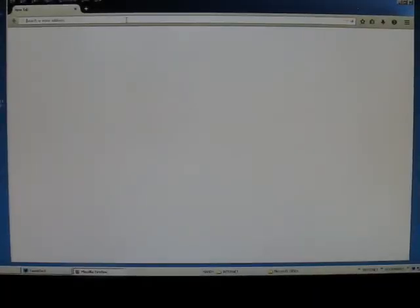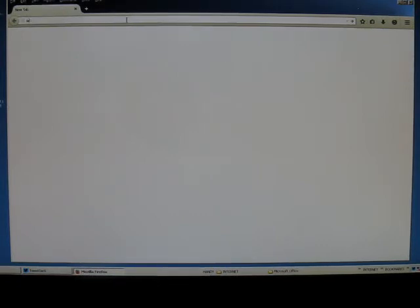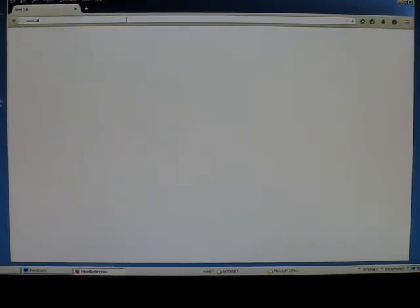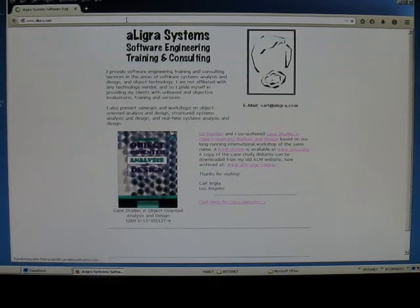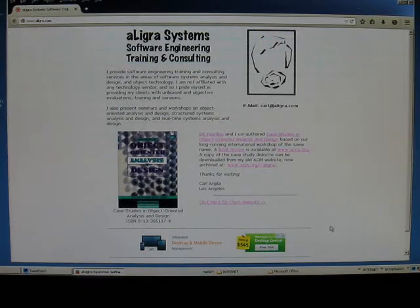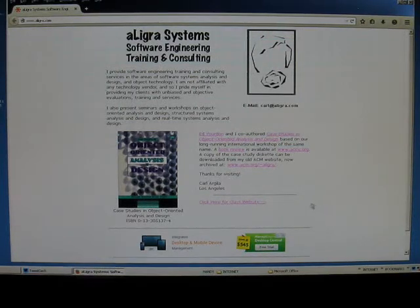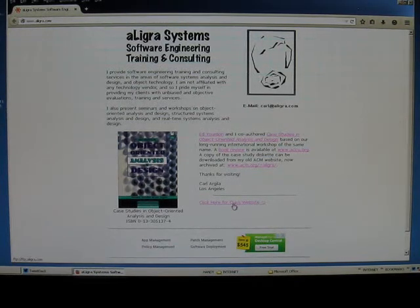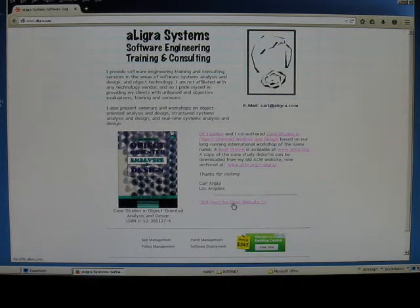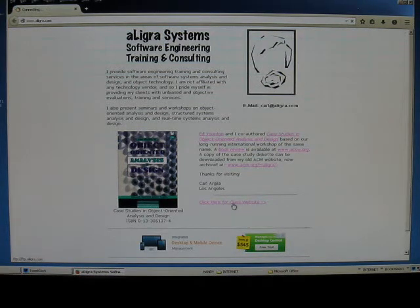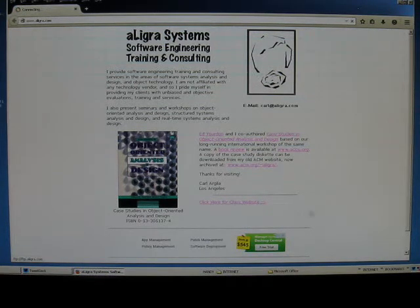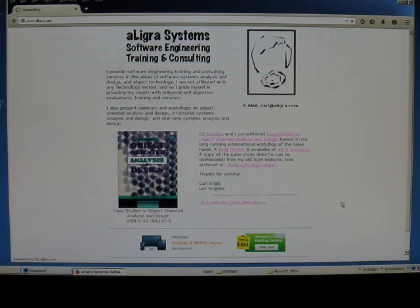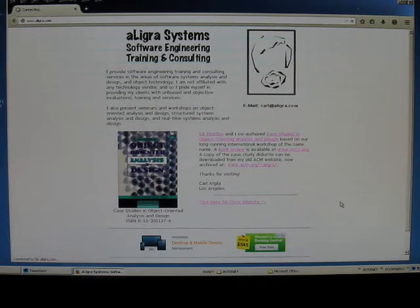To get to the class website, pull up your browser and type in www.aligra.com, and that will bring you to my personal website. Scroll down to click here for class website and click on that link, and that will transfer you to something that's called an FTP website.